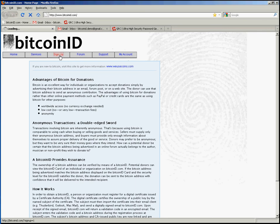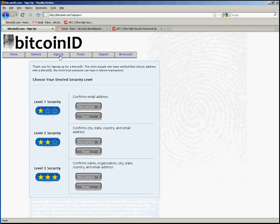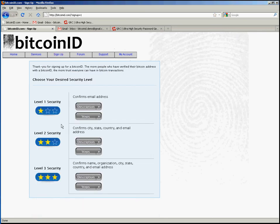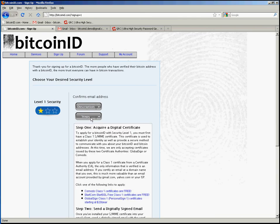I'm now going to go to the sign up page and we're going to sign up for a level 1 security Bitcoin ID, so we're going to click the steps here.